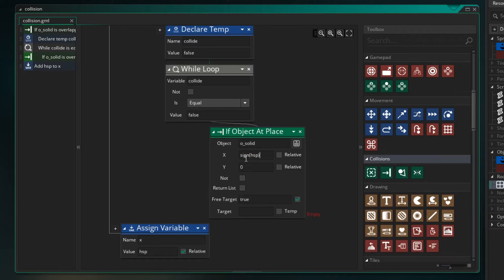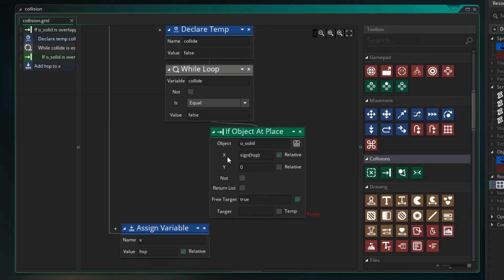But we want to move only a small amount. And we can move one pixel at a time by looking at the sign of HSP. And the sign will bring back whether this is a positive or a negative. It will bring back one or negative one only.